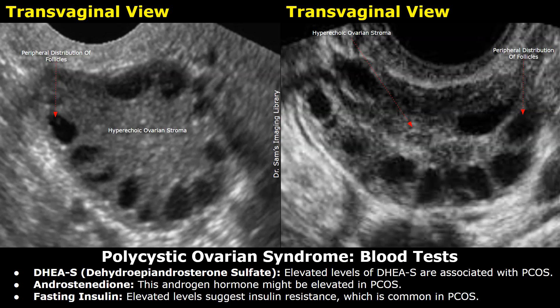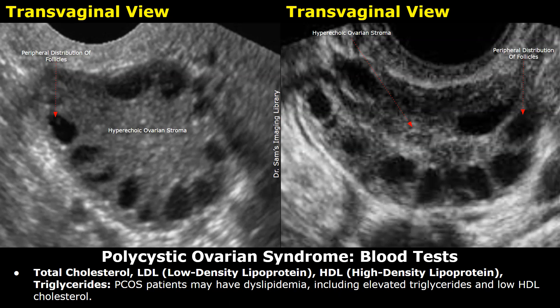Insulin resistance is a common feature of PCOS, so fasting insulin can be elevated in a patient with PCOS. In PCOS patients, abnormalities in lipid metabolism — particularly increased levels of LDL cholesterol and triglycerides, and decreased levels of HDL cholesterol — are frequently observed.